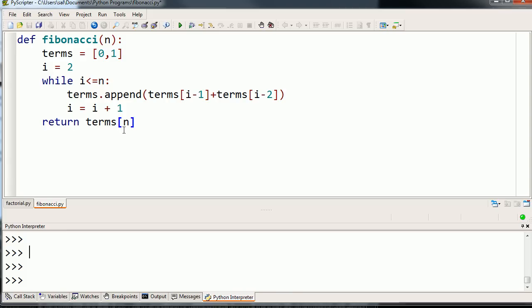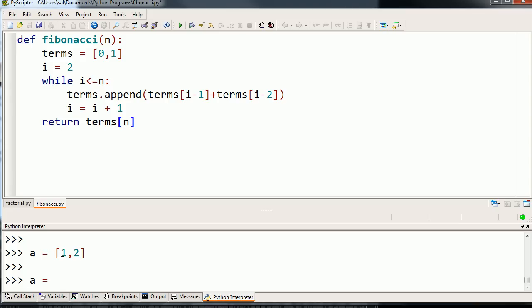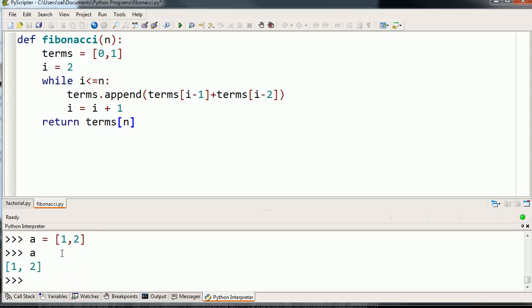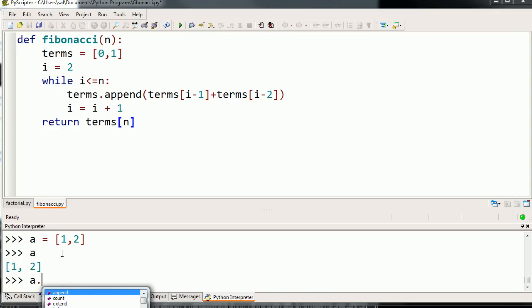If I define a list as 1 comma 2, that's my list. I'm going to define my list as 1 comma 2. So if I type a, it's 1 comma 2. If I append to a, a dot append.